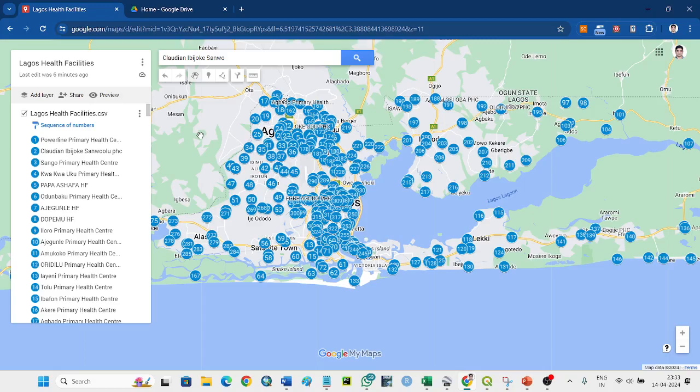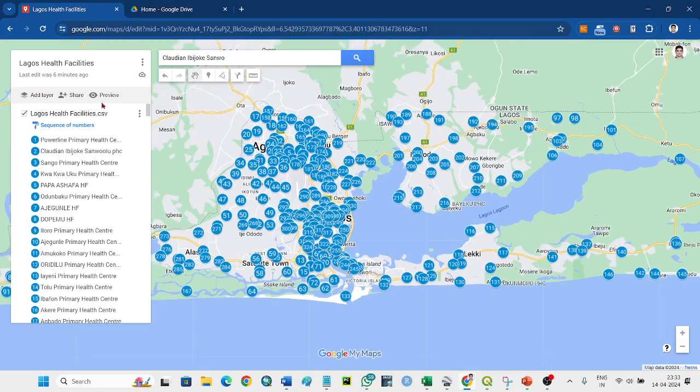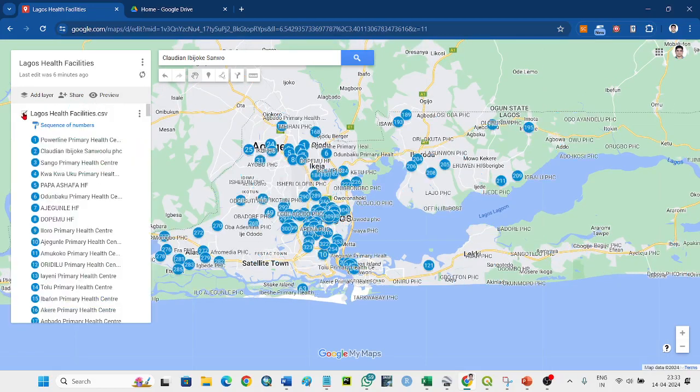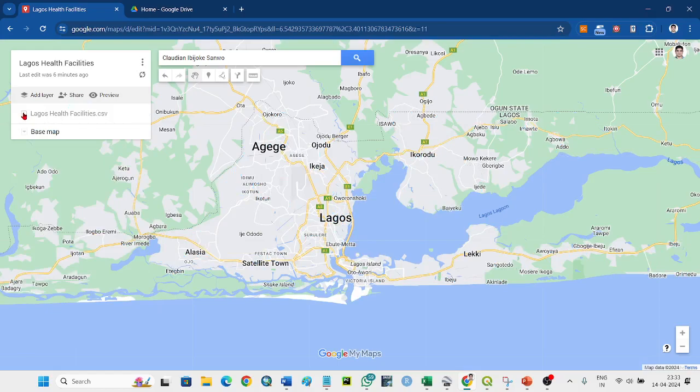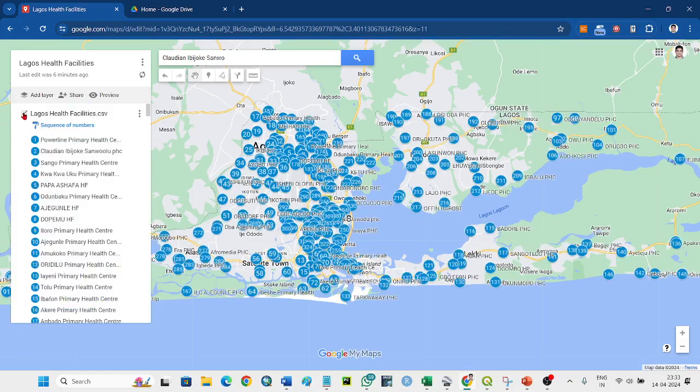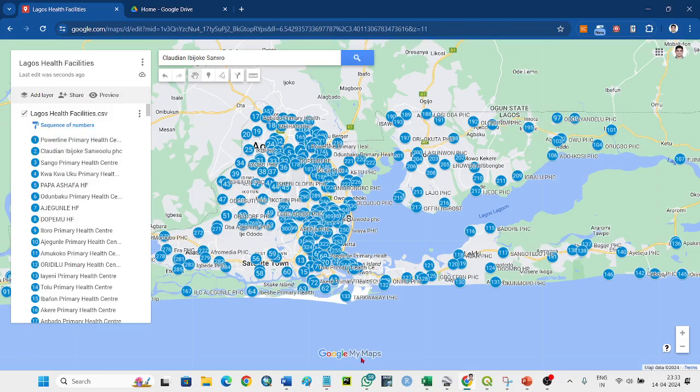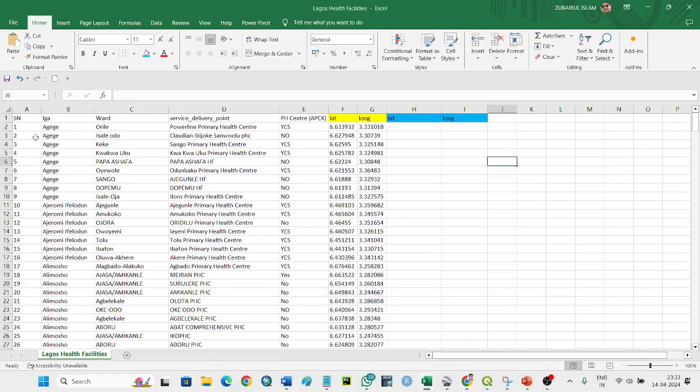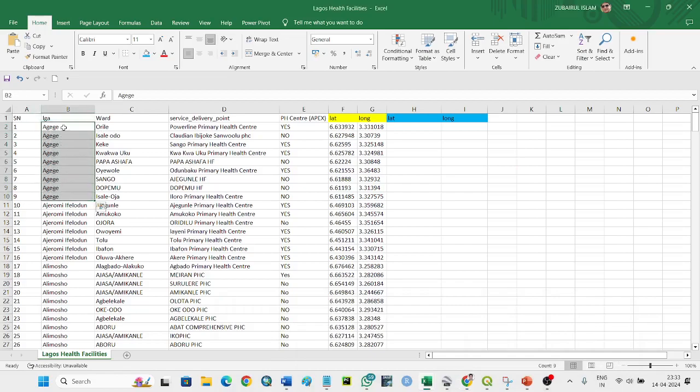If you're working with this application, you open it here. You can open the health facilities, which are synchronized with the sheet - the serial number and the LGA.